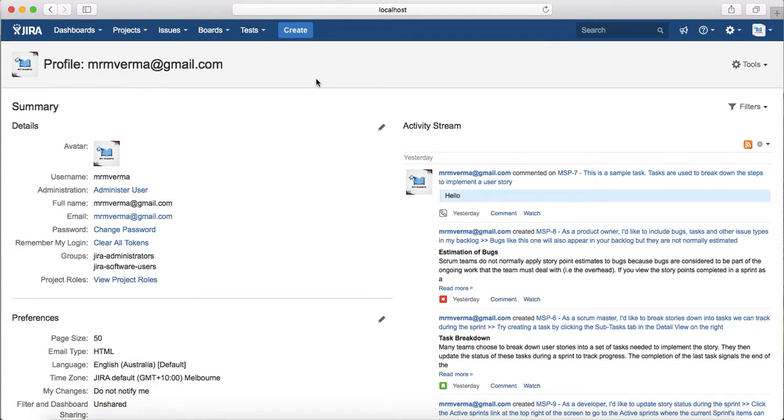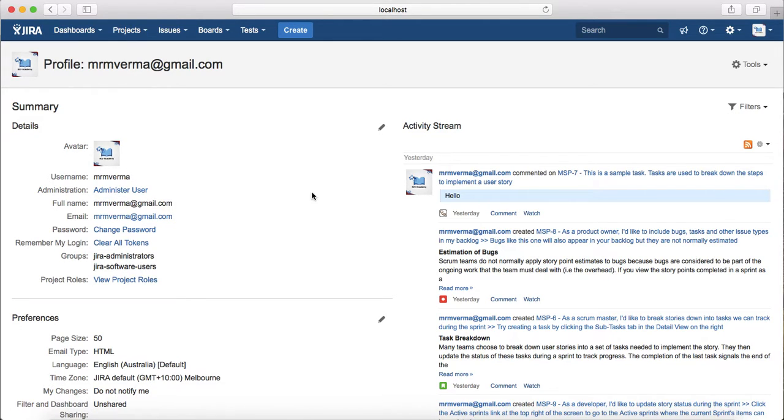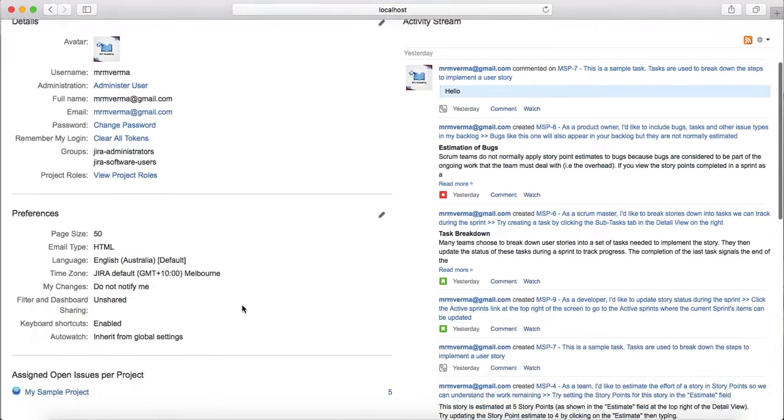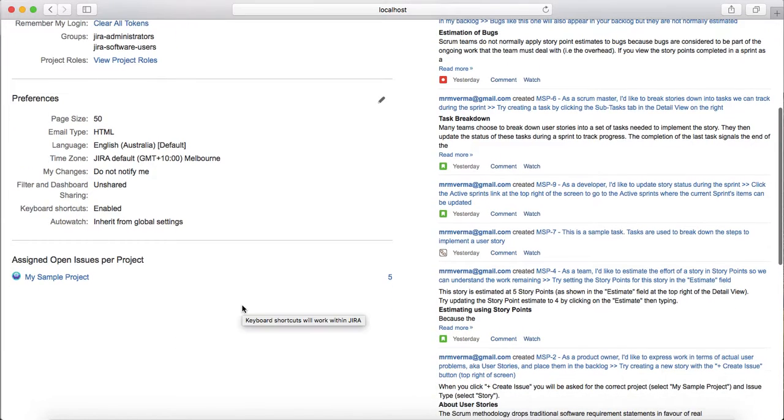You'll see the profile listed here. On the profile you see the profile summary - we have the avatar, username, administration, full name, email, and everything else listed. You can change the password, click on the token, see the groups that you are member of, and also see the project roles.